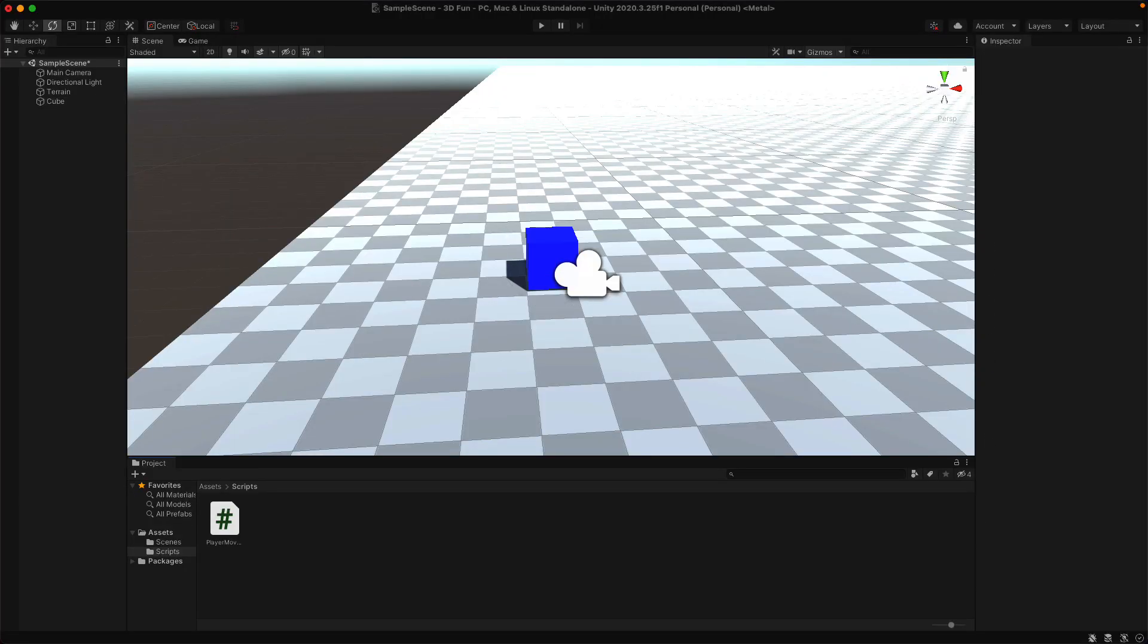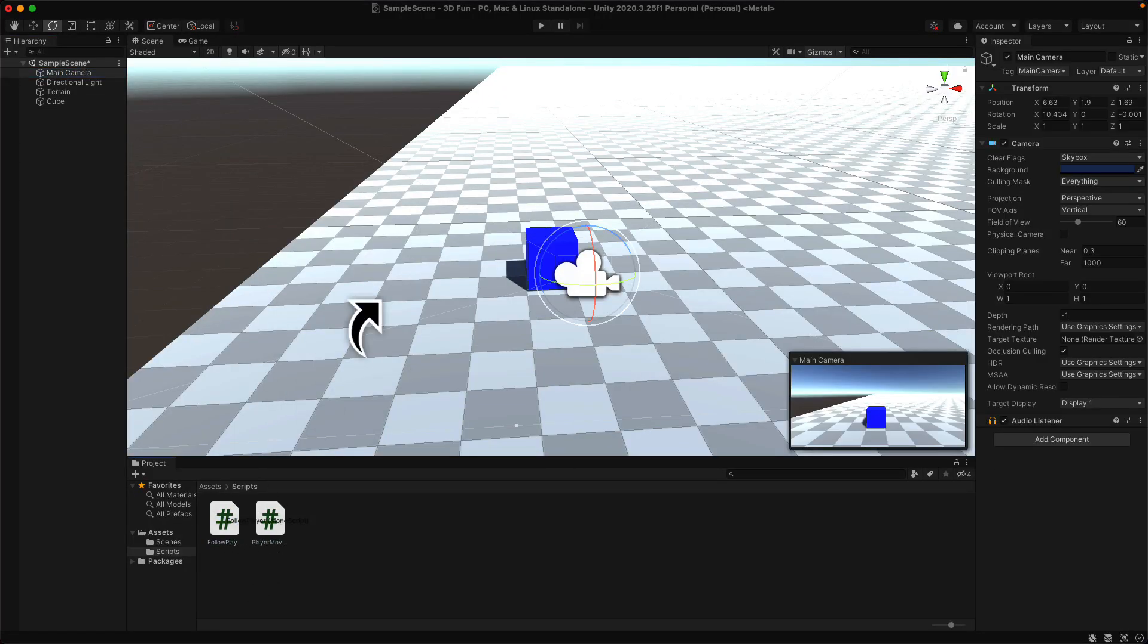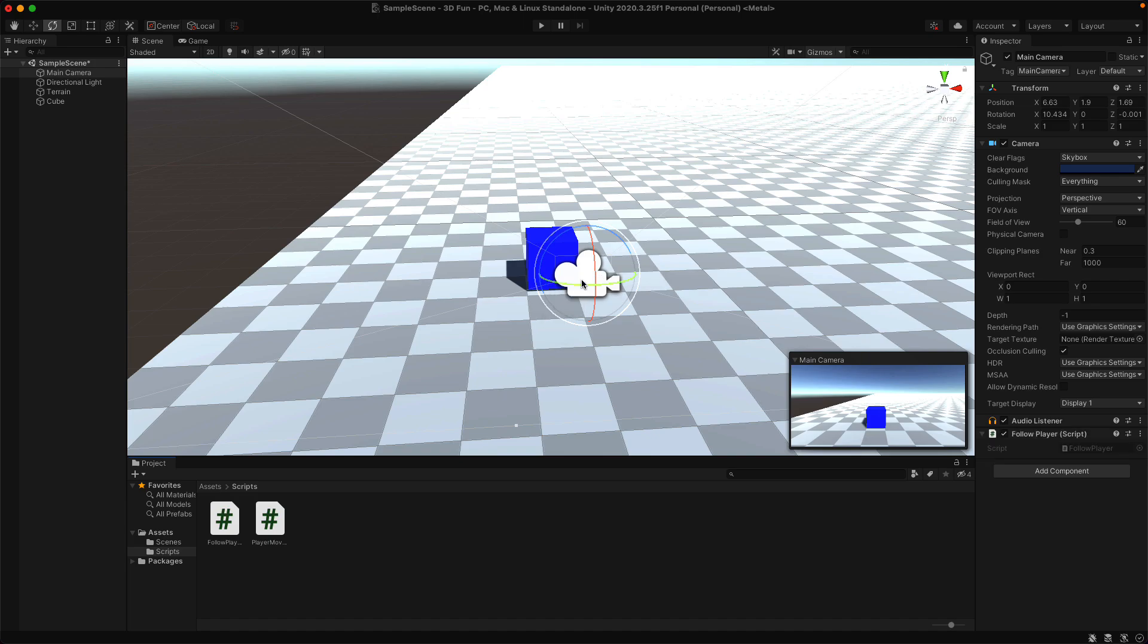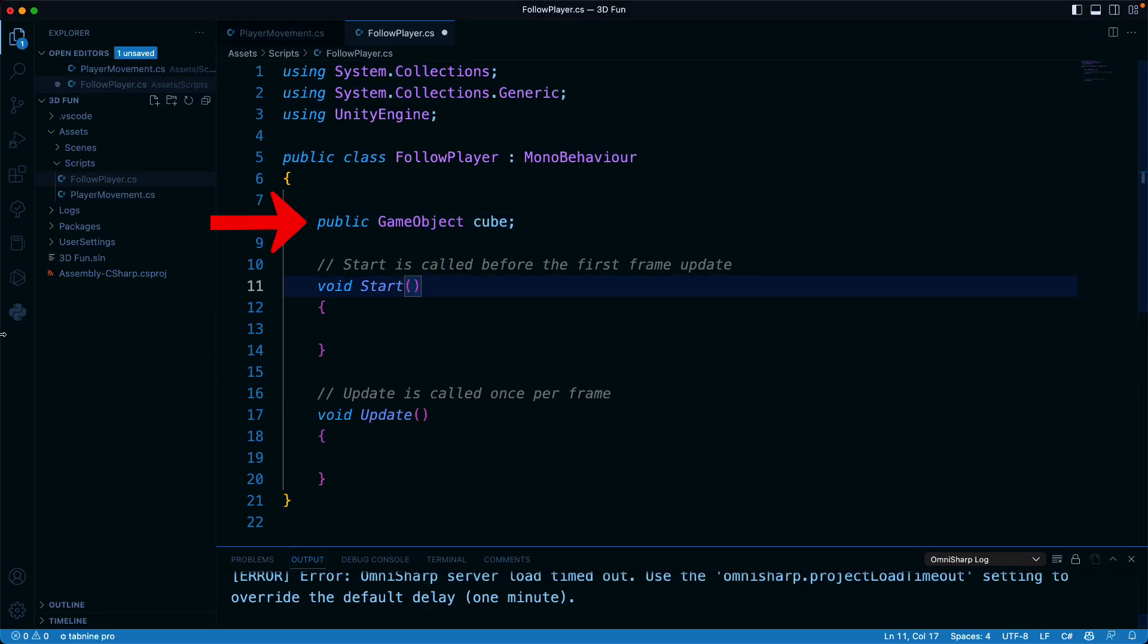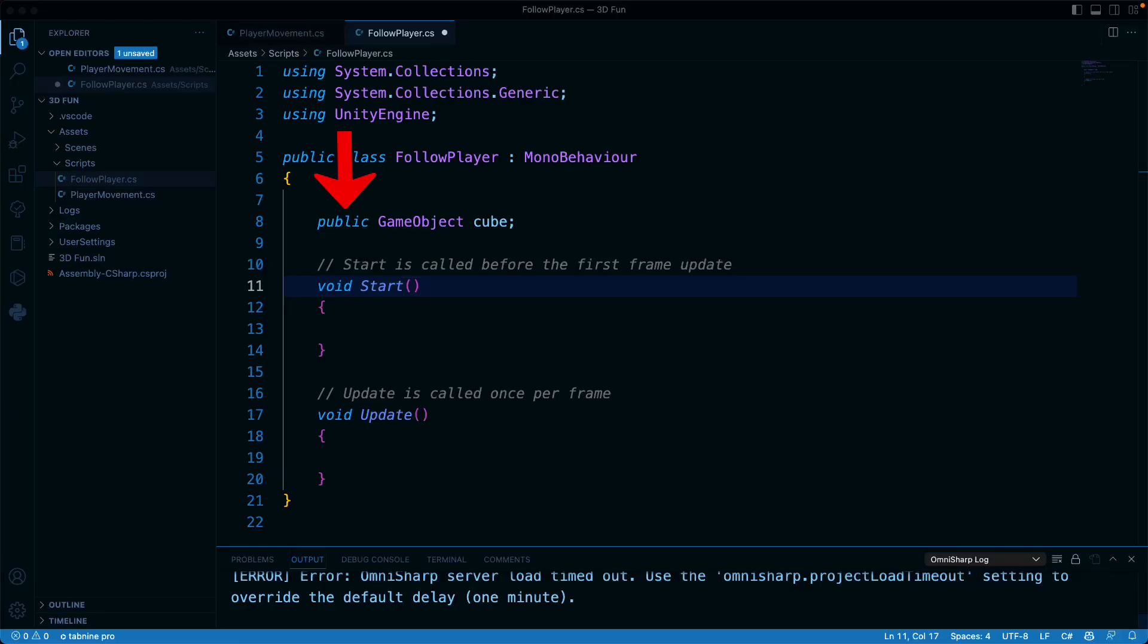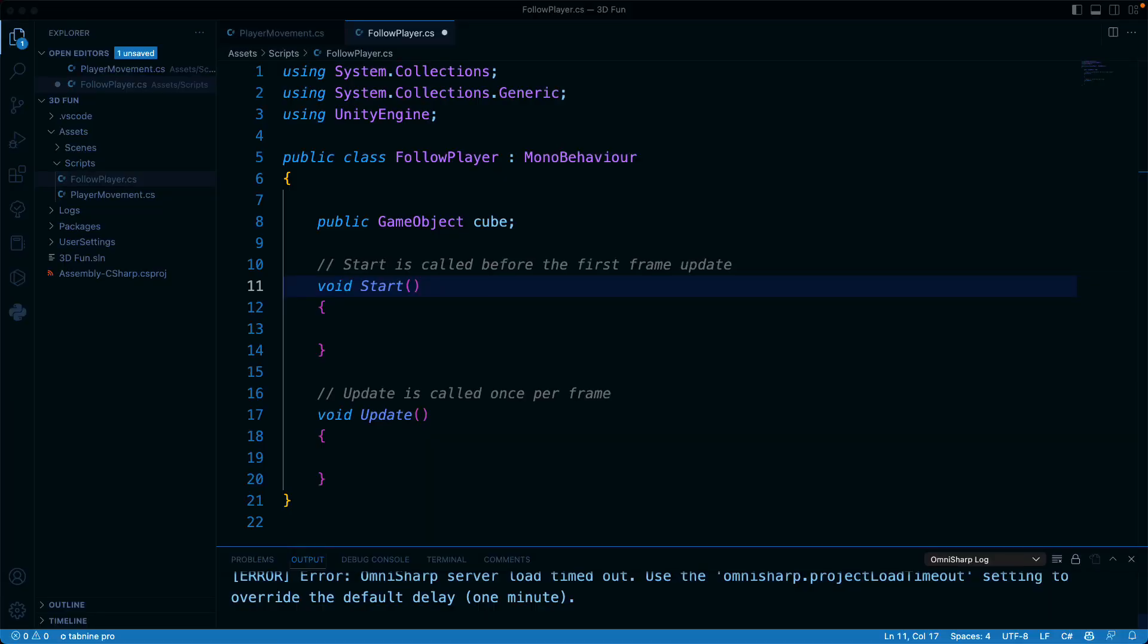Create a new C-sharp script called FollowPlayer, and then attach it to the camera. And let's open up that script. Add public GameObjectCube to the top of the script. We have a new concept here. What does this do? It declares a public variable of a GameObject type. We're naming this variable Cube so that we can use it later. Unity will have to pass a GameObject into this variable so that we can work with it. And I'll show you how to do that in a minute.